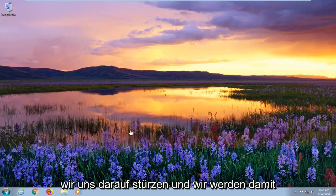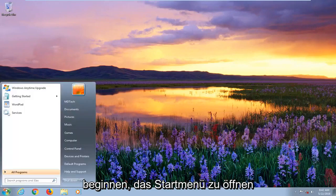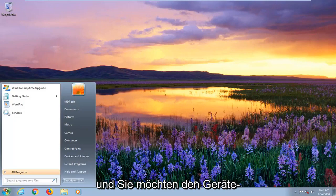So we're going to jump into it and we're going to start by opening up the start menu just by left clicking on the start button one time.